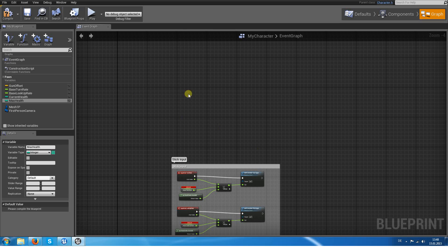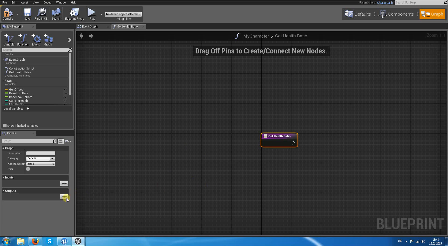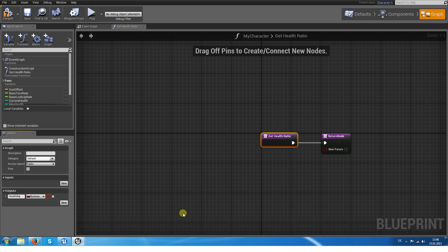So we add a new function and we call it getHealthRatio. When we call this, it will output a HealthRatio, which is not an integer but a float, because it is a value from 0 to 1.